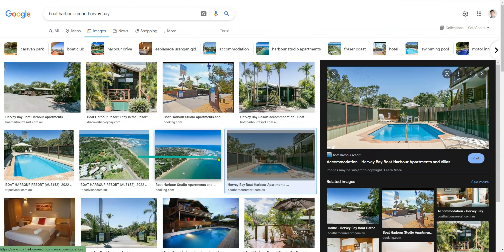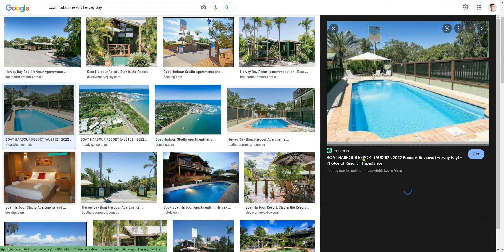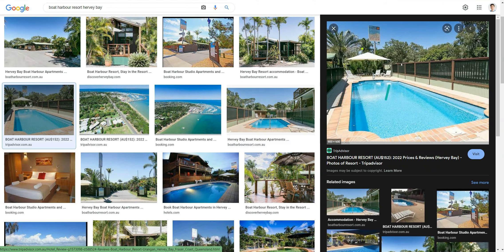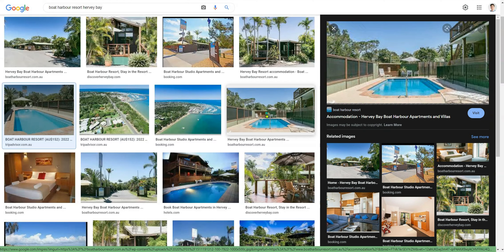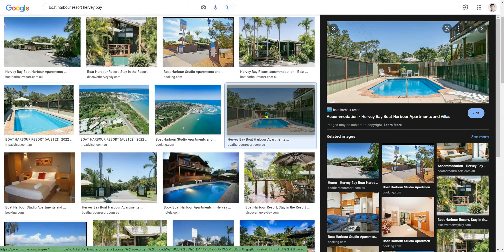What you do not want is something like this — this is a great hero image but the square shape doesn't suit what we're trying to do with Google. Once you upload a square image with a marketing message overlay, it won't look right. You need to use a landscape image instead.